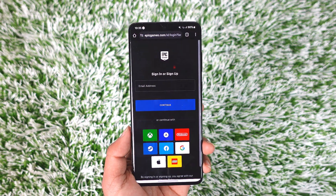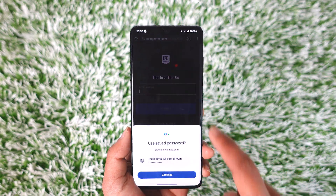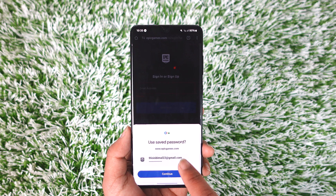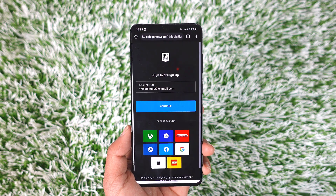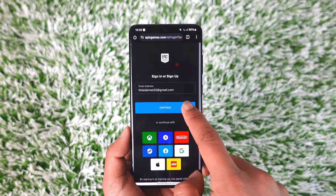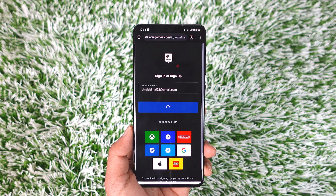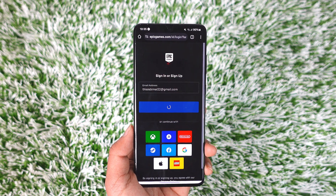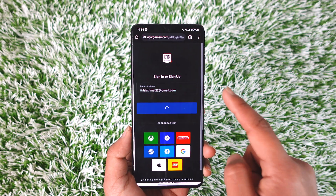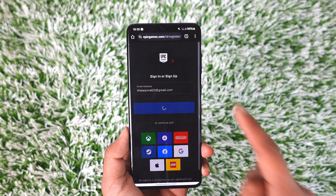It will take you to the login page where you can see — if I tap the email address field, this is your email address. As for the password, you can tap the continue option here, and then it will take you to the password page. Tap on the password button, then tap the 'i' button next to the password.